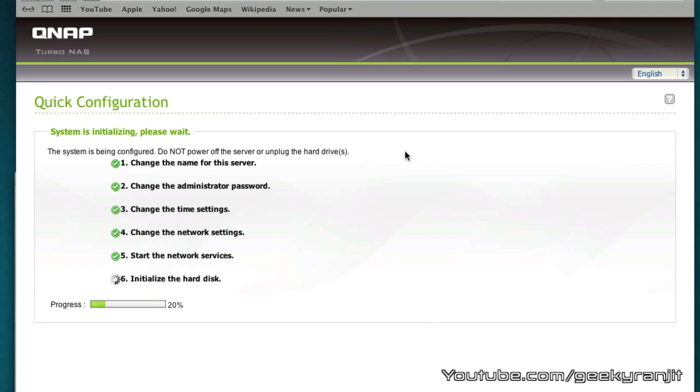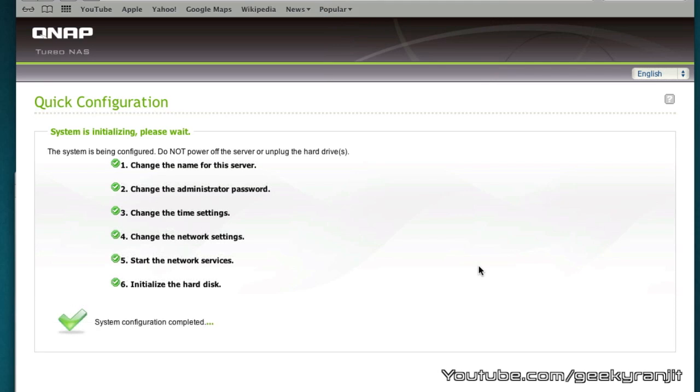This will take a few minutes. The part that initializes the hard disk can take a lot of time. If you have multiple drives it'll take quite a while so be patient. It's almost done. Now it's done and it took about five minutes for me. It will depend upon the hard drive size and the number of drives that you have.